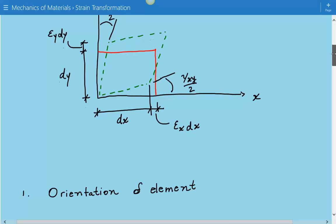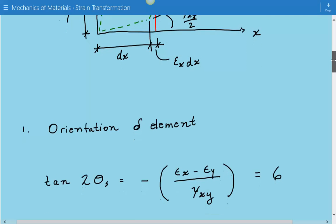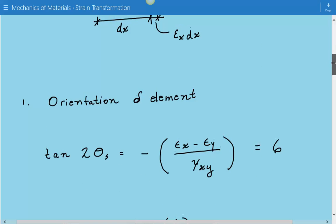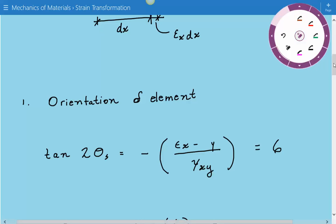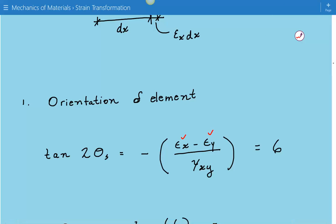The first thing we're going to do is find the orientation of the element associated with the maximum in-plane shear strain, and it's based on this equation: tan(2θs) equals negative (εx minus εy) divided by γxy. Plugging in the numbers, this comes out to be equal to 6.